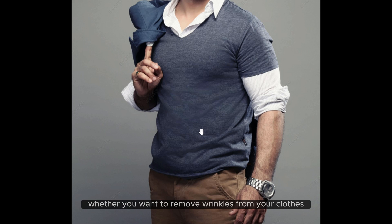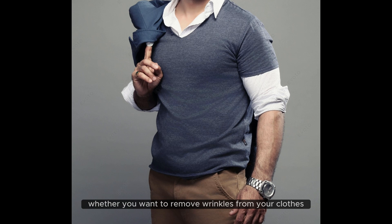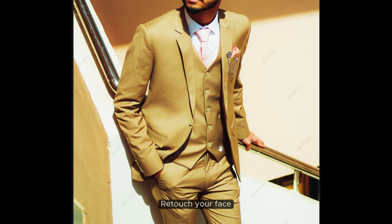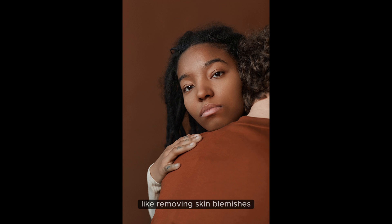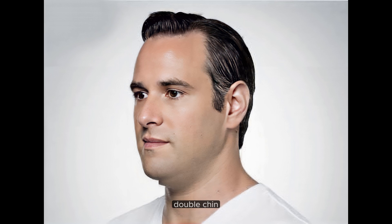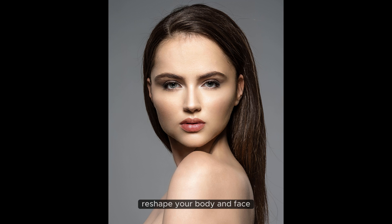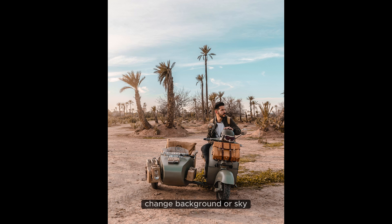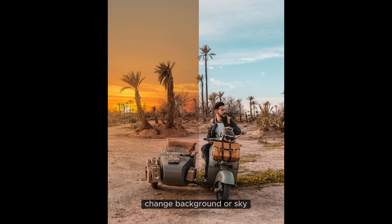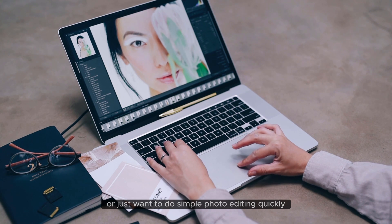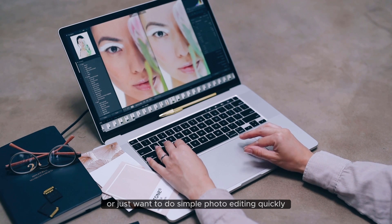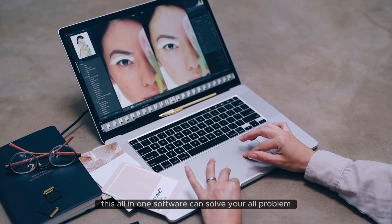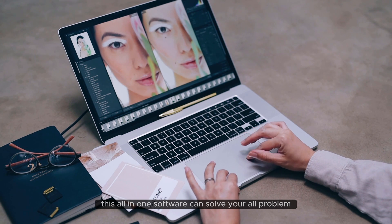Whether you want to remove wrinkles from your clothes, retouch your face like removing skin blemishes, dark circles, double chin, reshape your body and face, change background or sky, or just want to do simple photo editing quickly, this all-in-one software can solve all your problems.